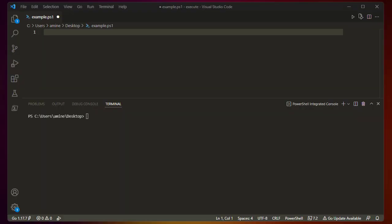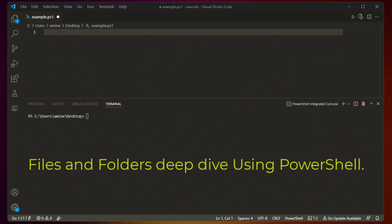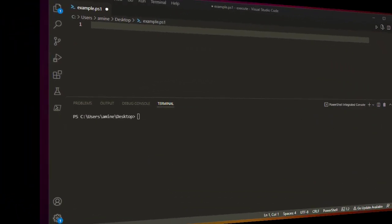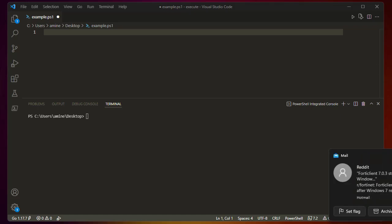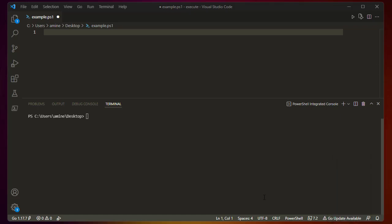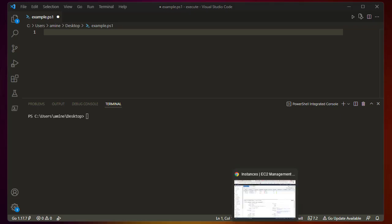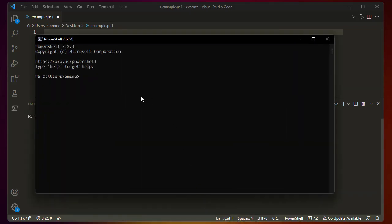Hello YouTube and welcome to another PowerShell tutorial. In this video I'm going deep into files and folders using PowerShell. Here I'm using VS Code to type the PowerShell commands, but you can also use the traditional PowerShell command prompt in Windows, which you can find by typing PowerShell in your search bar.